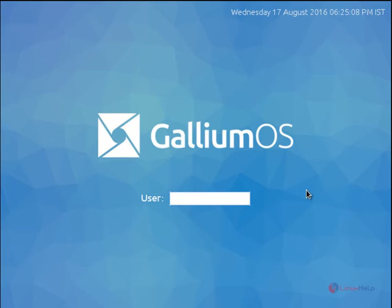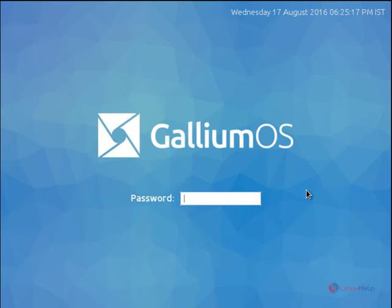Now we can see the Gallium OS login screen. Enter the user name, that is user1. Now give enter. Now enter the password for the user.